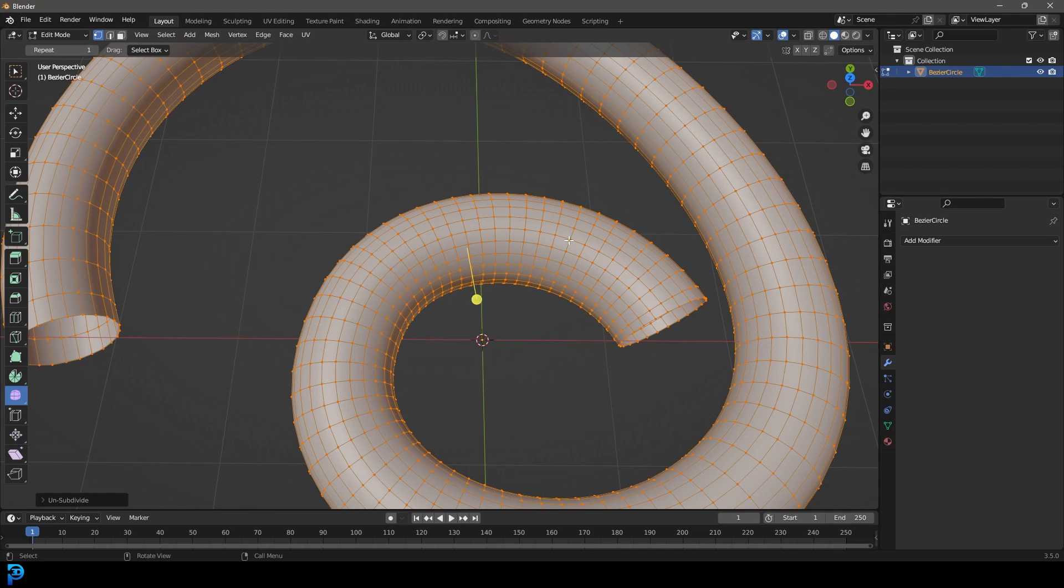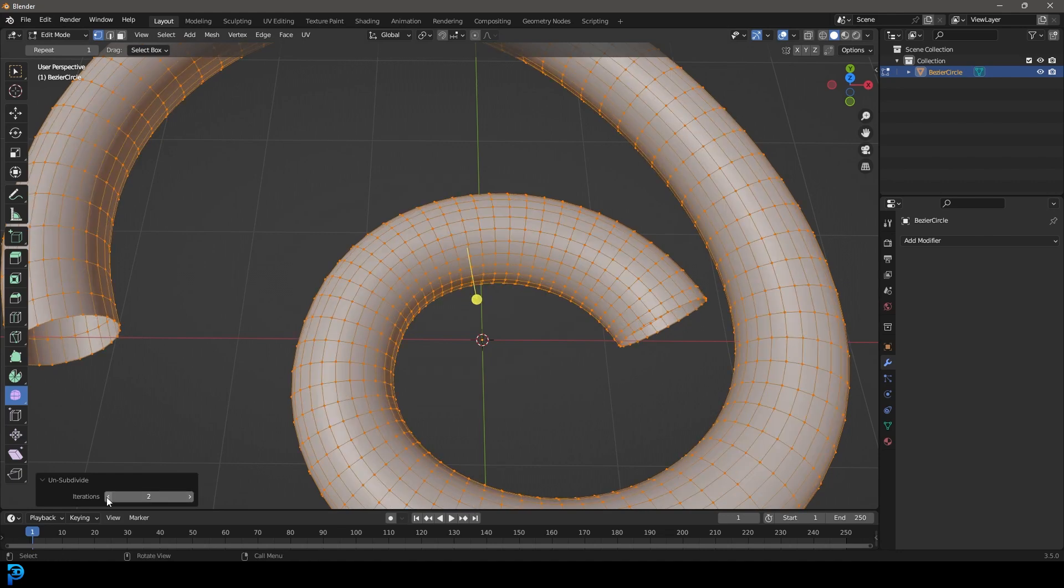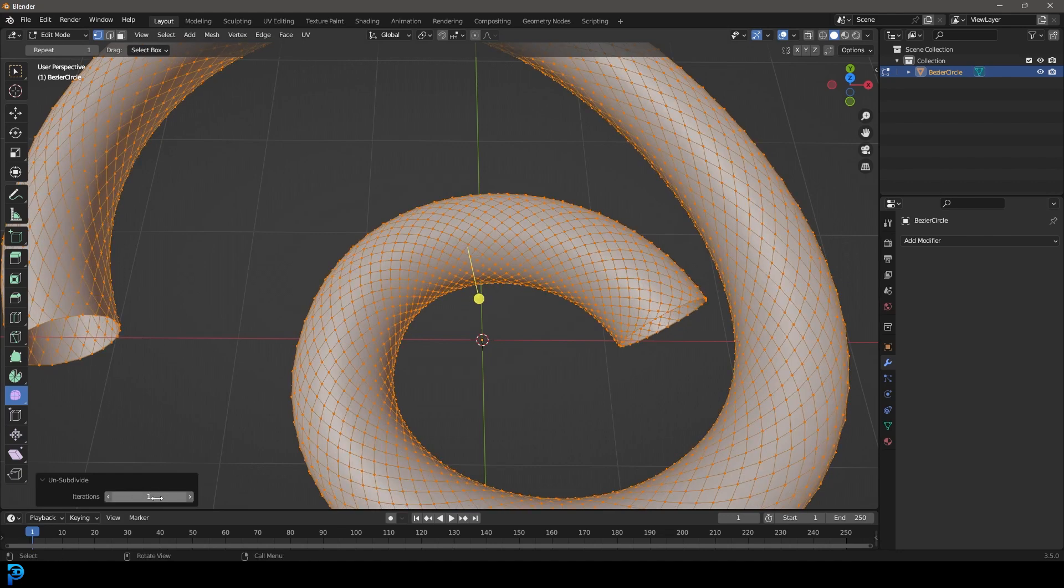Just like that, you've unsubdivided your mesh. You can come over here to the unsubdivide settings and mess around with the iterations as well. Sometimes that messes things up a little bit.